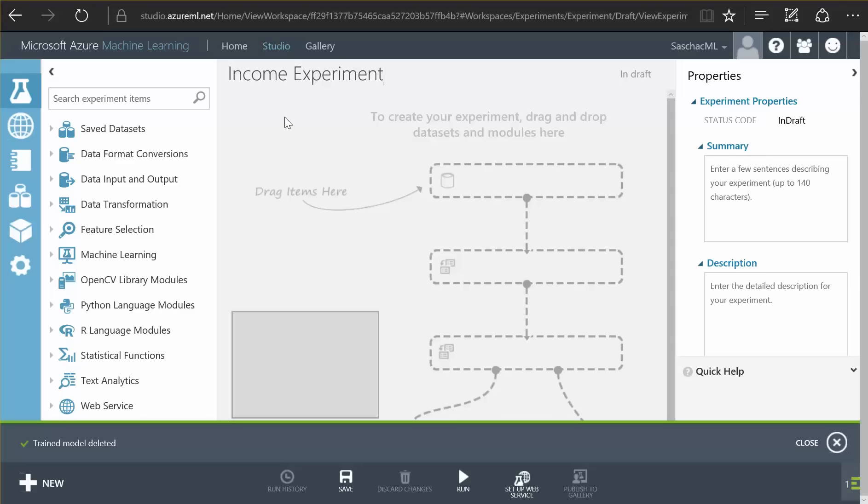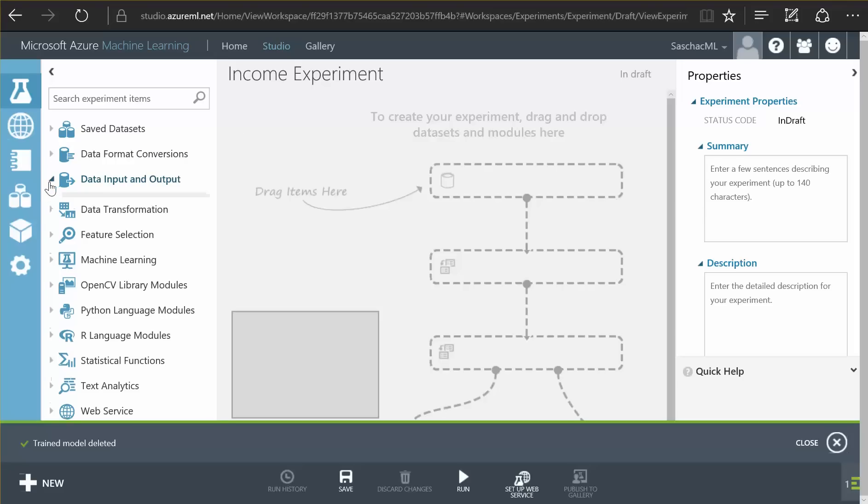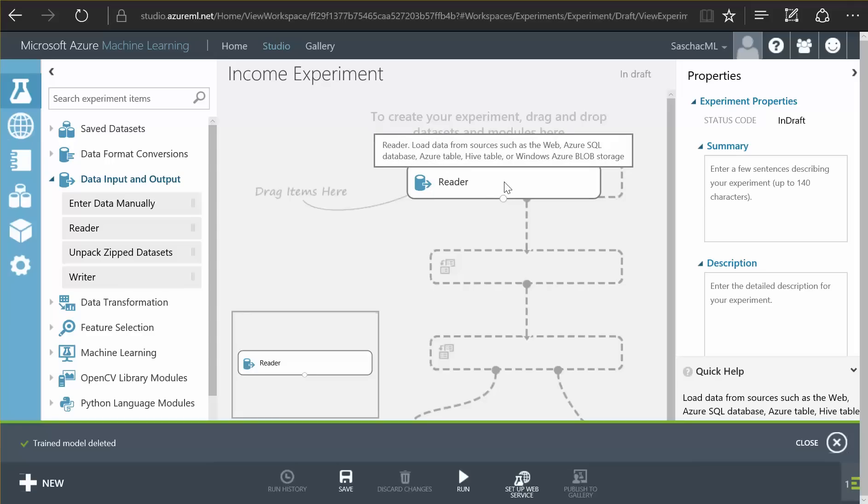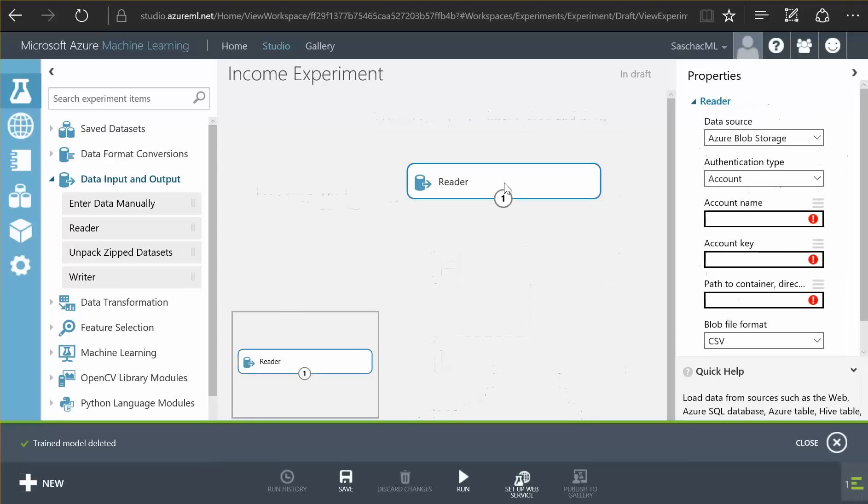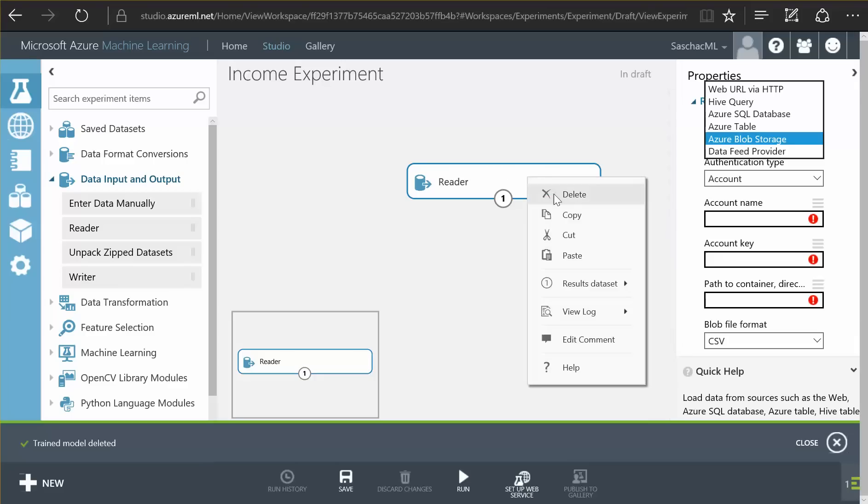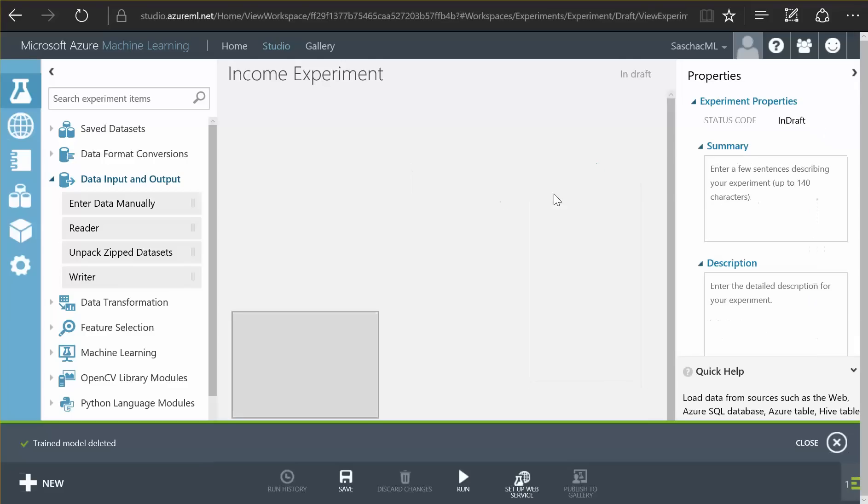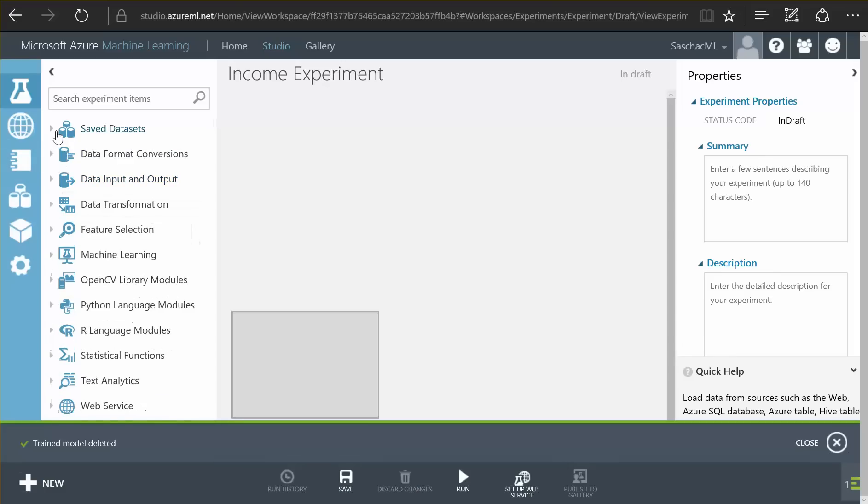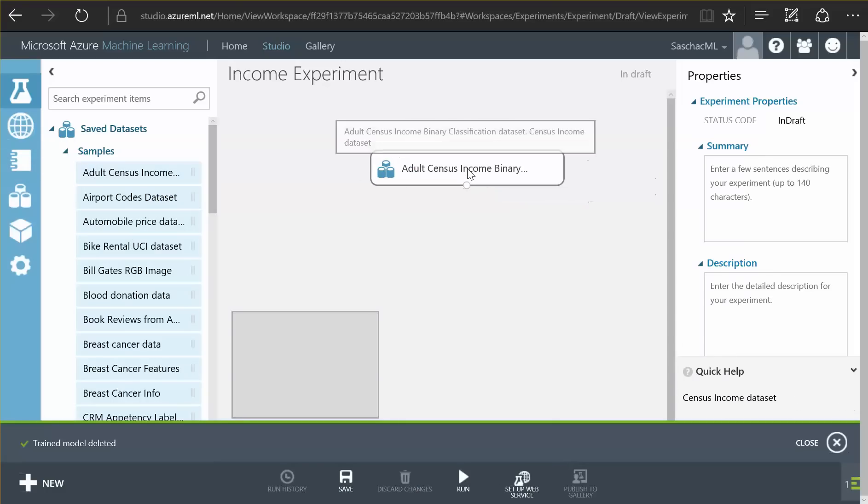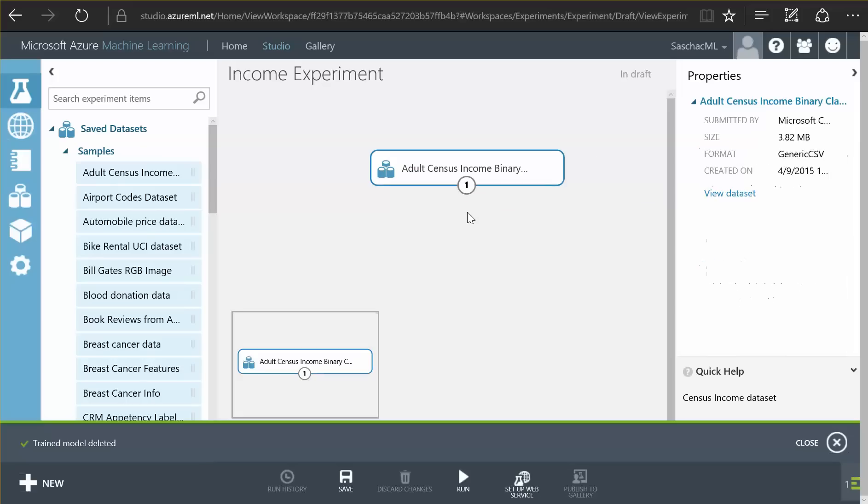There is the option to import data. There is a data reader. Here I can just drag it from the left component list to my canvas and on the right side I can now choose from various import technologies. So all the data available to me on the internet I can basically import into my experiment. For the sake of time I am not going to import any data. I am going to use pre-imported data here in an adult census income database.